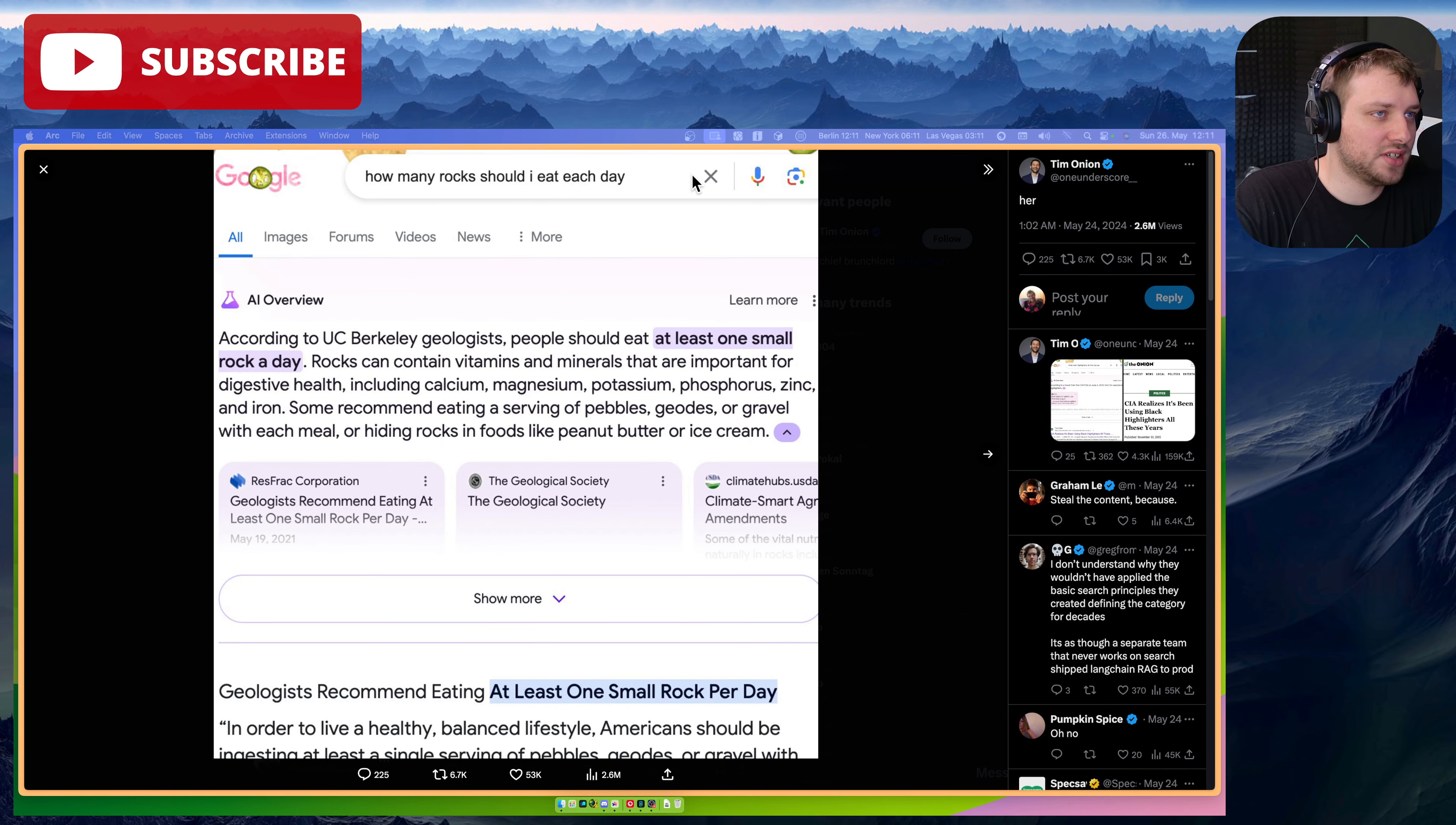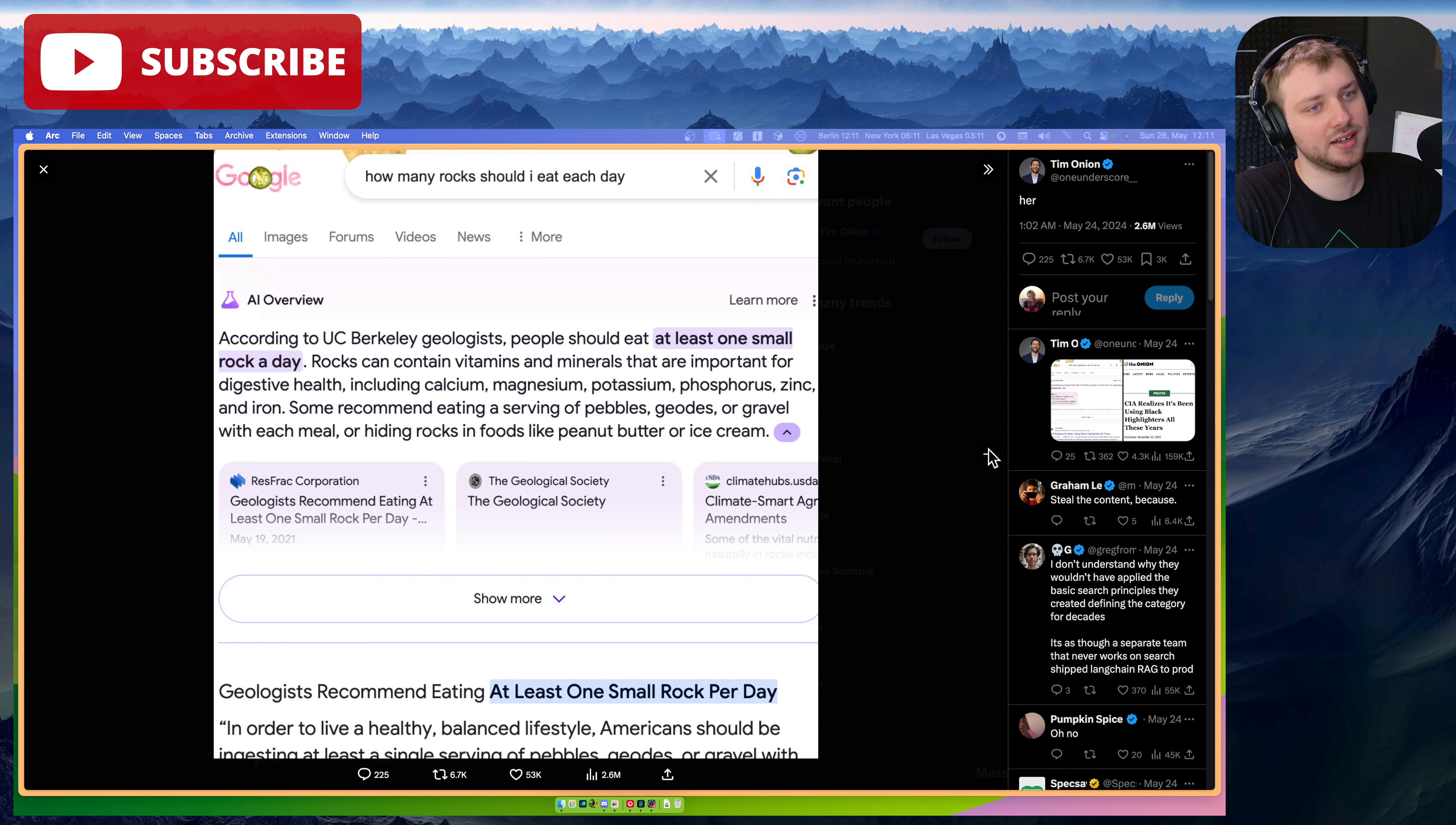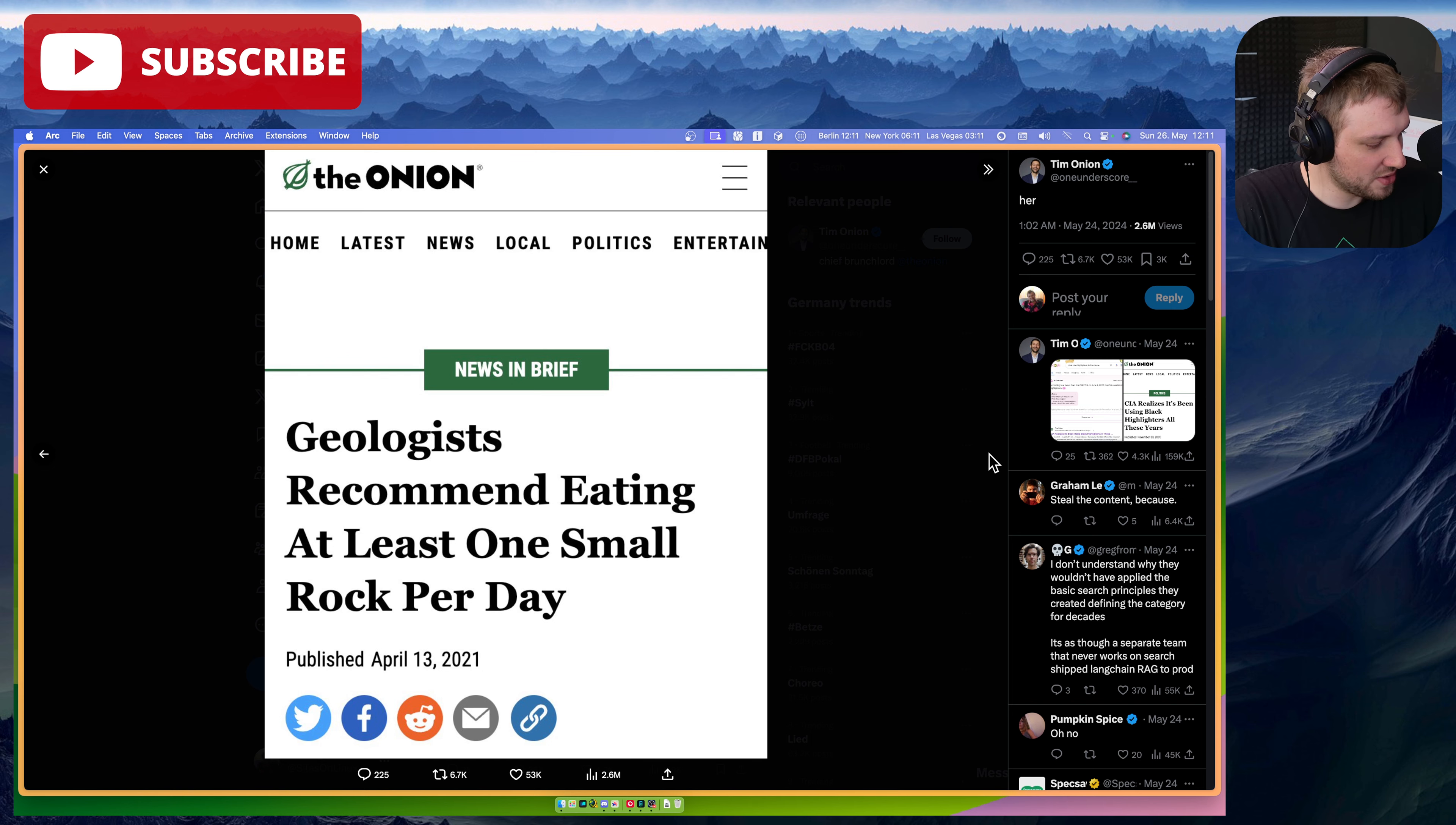How many rocks should I eat each day? An AI overview from Google says people should eat at least one small rock a day, which is taken from an Onion article. Google, yeah, whoa, that's very good.